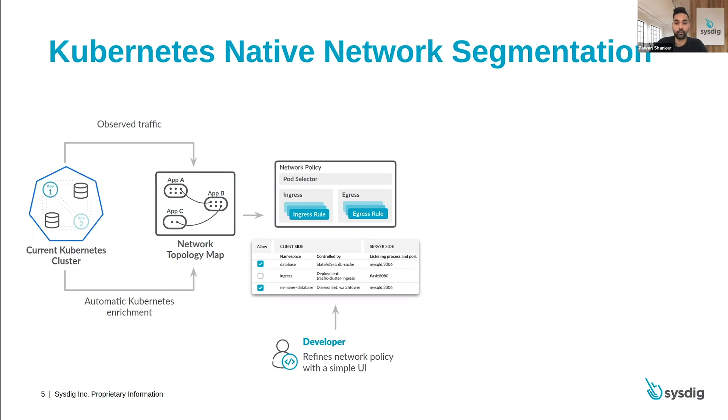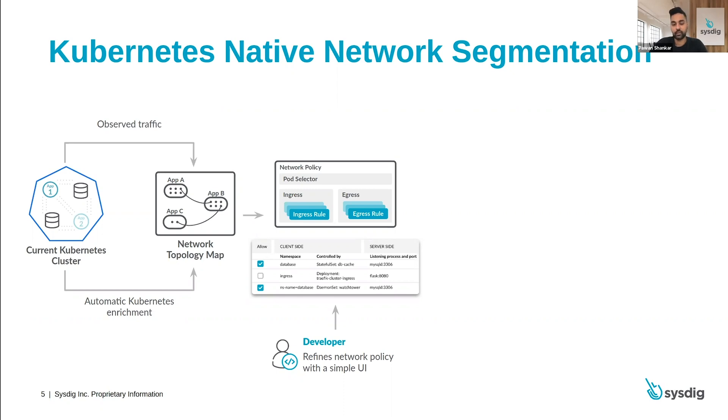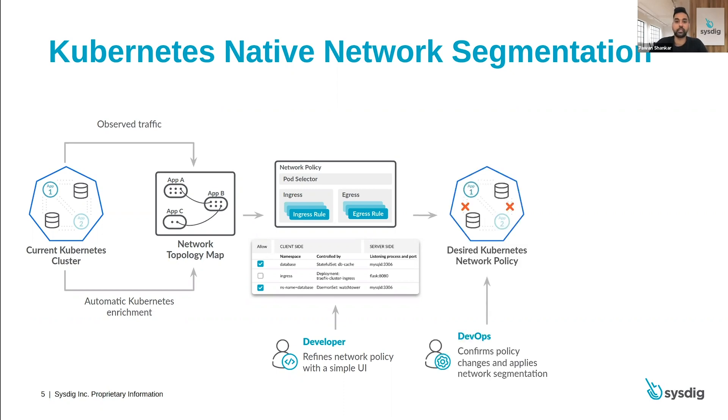The developer a lot of times has the application knowledge so they can use a simple interface to modify the network policy and apply that application knowledge. Once that's done, then it goes over to the DevOps team who can then confirm the policy changes and apply the network segmentation easily within minutes.